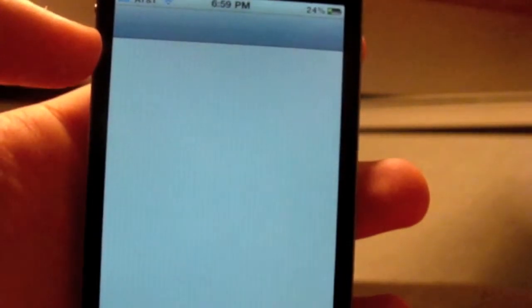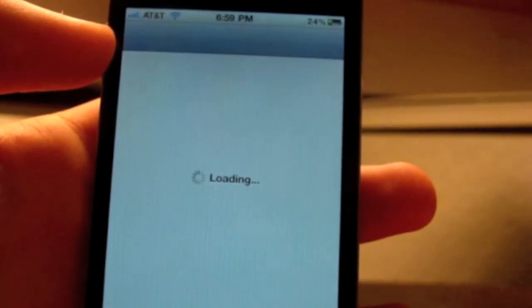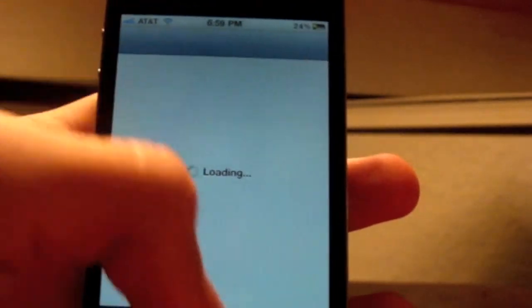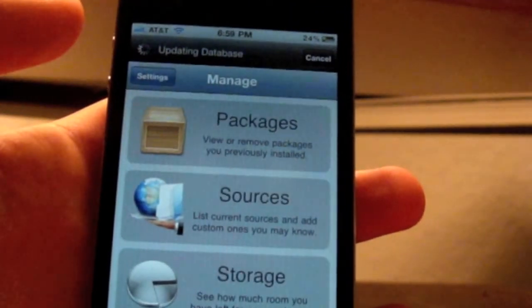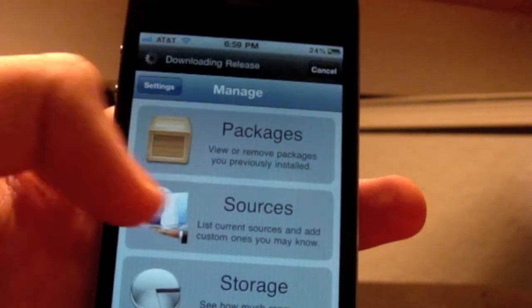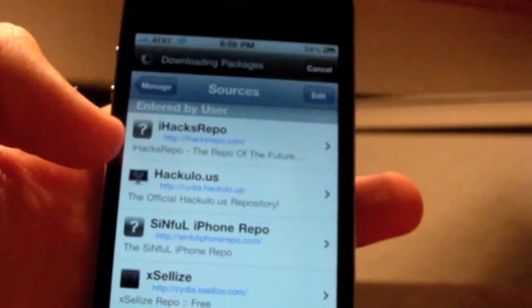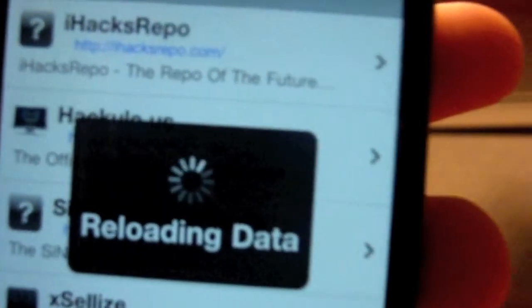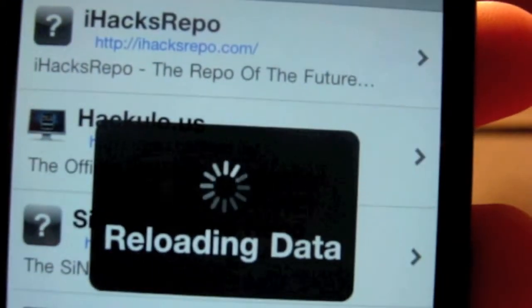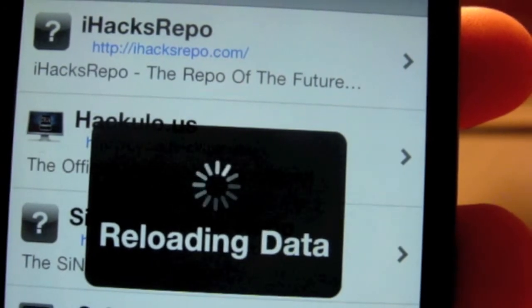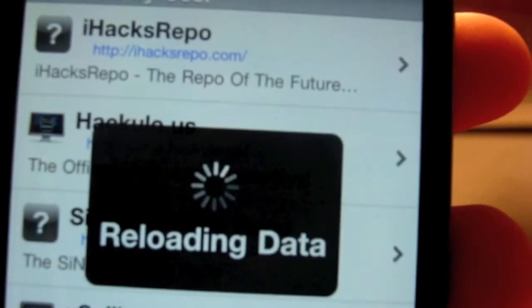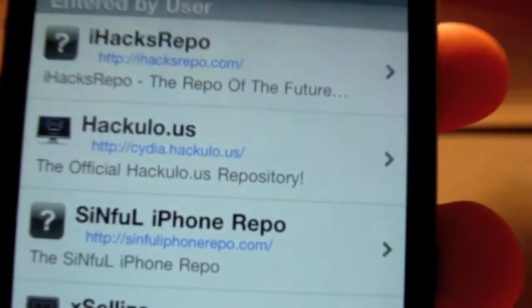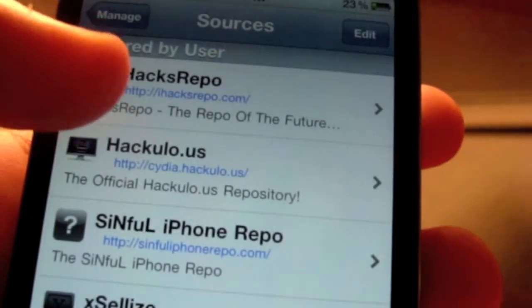To get this, all you have to do is go to Cydia — your iPhone must be jailbroken. It costs $1.50, but if you want to test it out you can add a source called iHacksRepo, which I'll put in the description. The source URL is http://ihacksrepo.com.